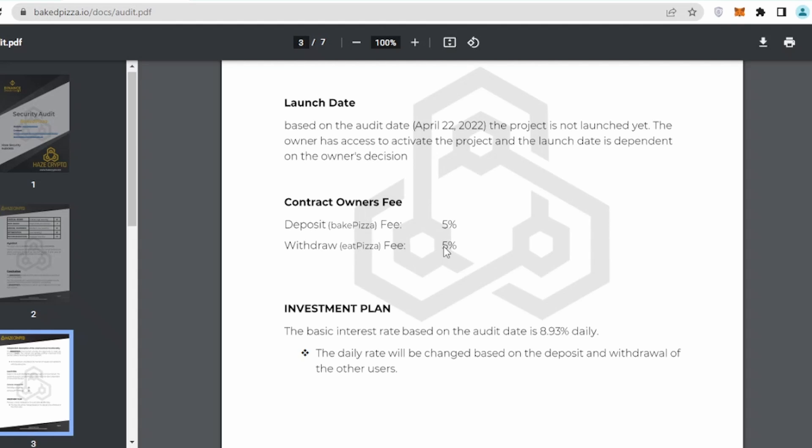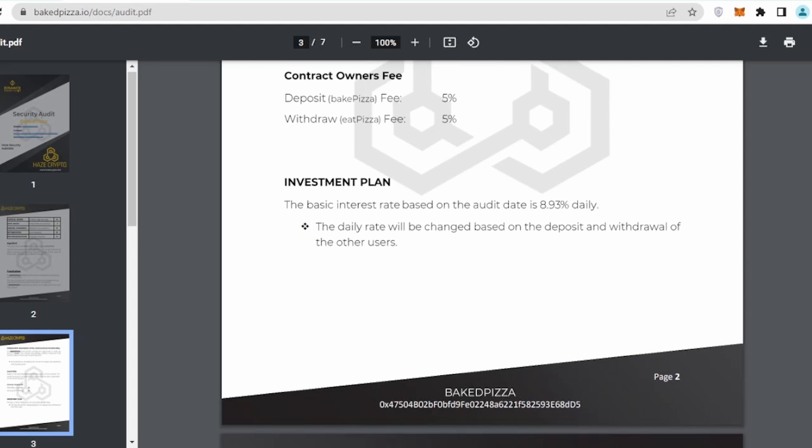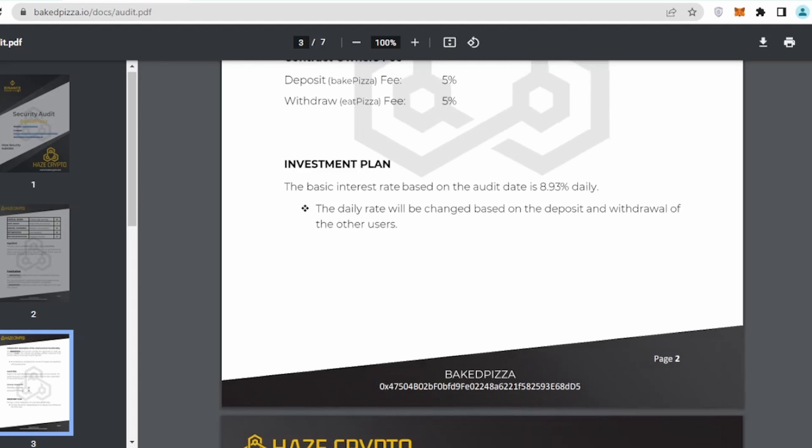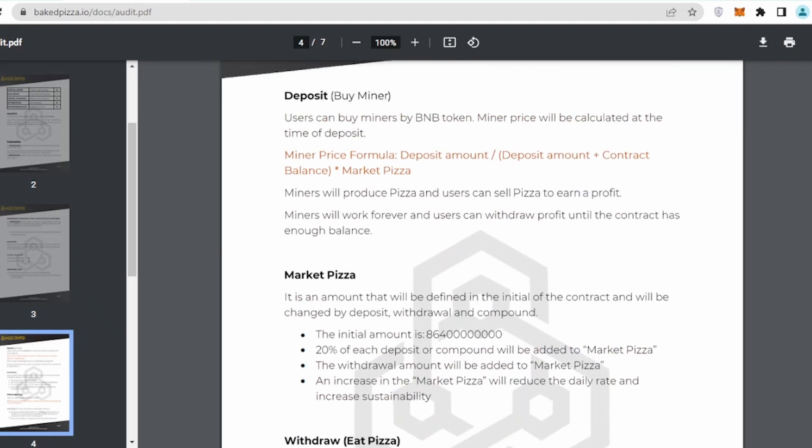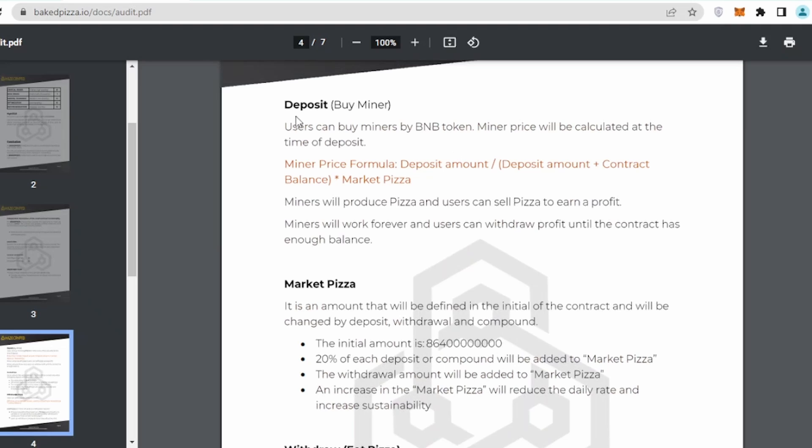Launch date was on April 22nd. The audit was done on 22nd of April, which is good. Honors fees: in terms of contracts, when you are going to deposit, 5% will be deducted, and when you are trying to withdraw, same 5% is deducted, which is okay. Investment plan: the basic interest rate based on the audit date is 8.93 daily, which is quite good.